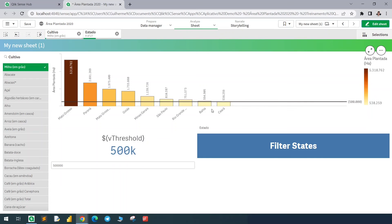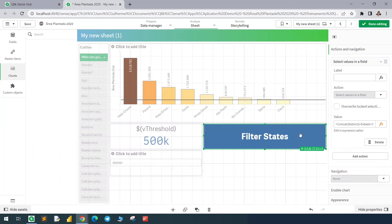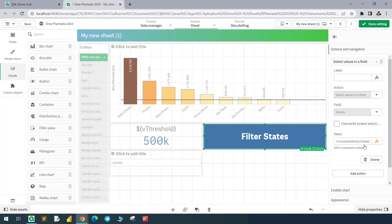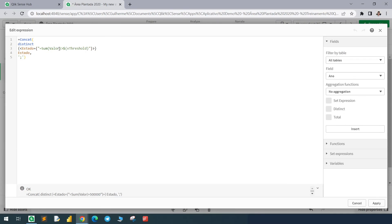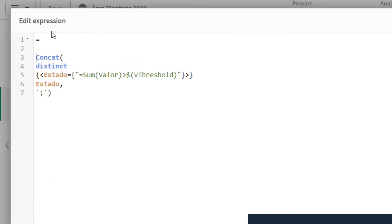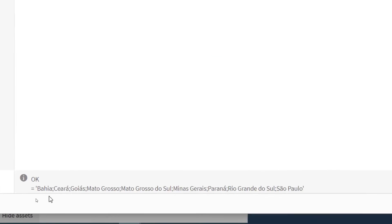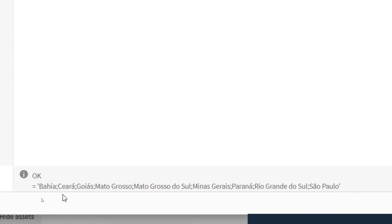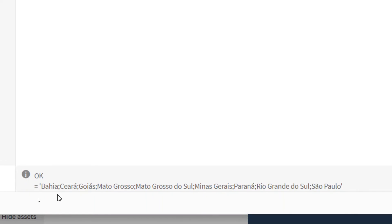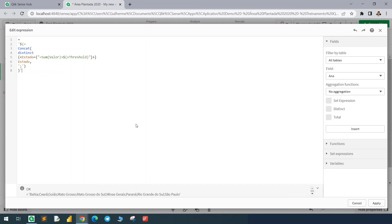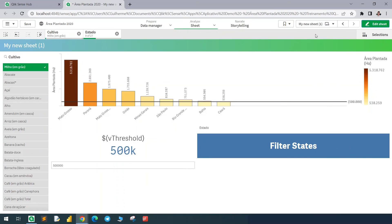And if you wish to visualize in the expression editor which states would be filtered, we can click here, come to the expression, and before everything we'll add single quotes, dollar sign, open parenthesis, equal sign. And after the expression we close parenthesis and close it again with single quotes. We'll see down here that the expression is solved, showing us the values that would be filtered in that field. But this is just to demonstrate how Qlik would solve the expression. So that's it for this video.